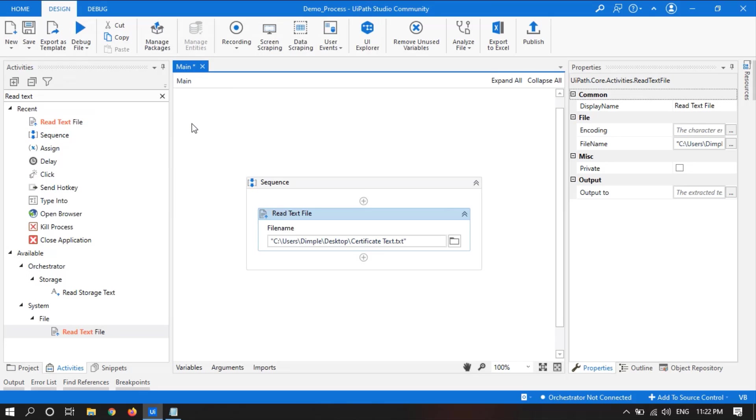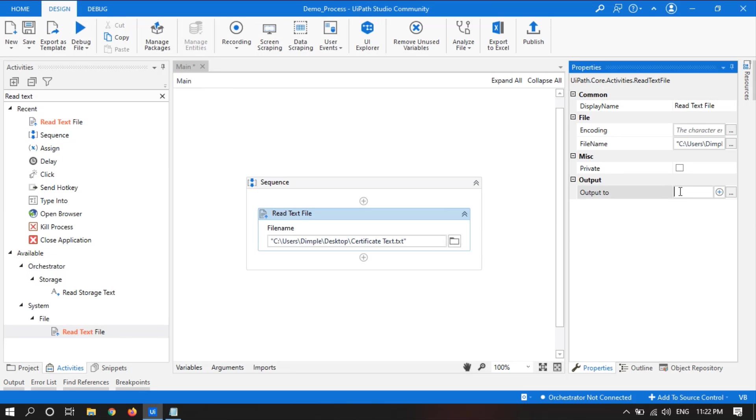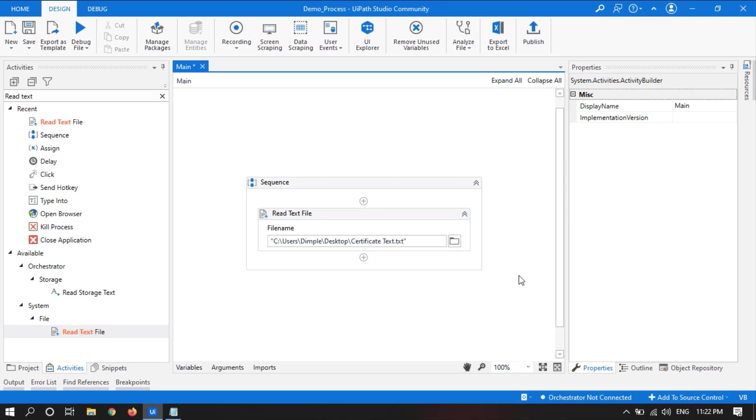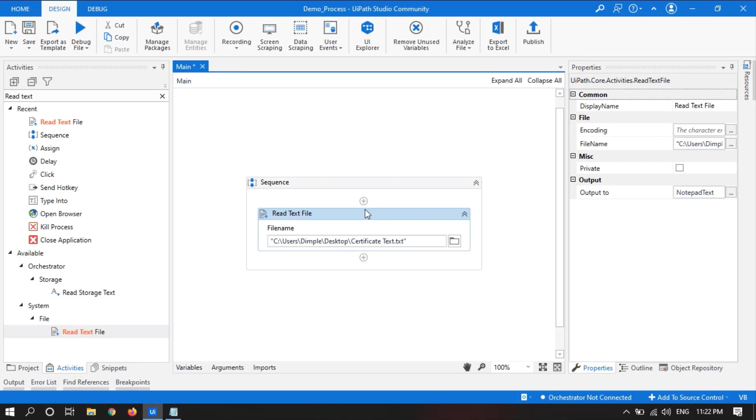After that, we will create a new variable by pressing Ctrl K and give the name as notepad text, which means all the content of this file will be in this variable.